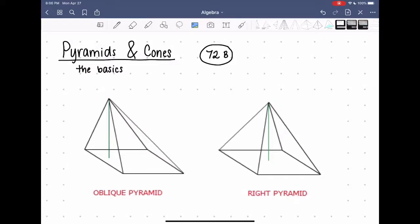Hello and welcome. Today I'm going to talk about pyramids and cones, and specifically I'm going to talk about the basic terms that you should know before trying to jump into any equations with these figures.